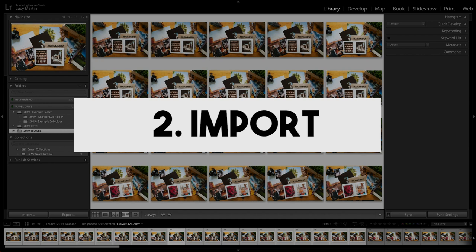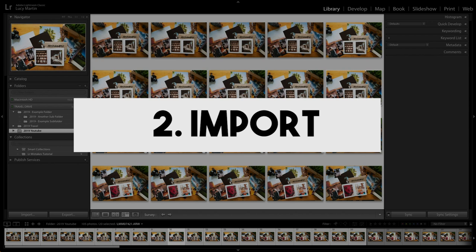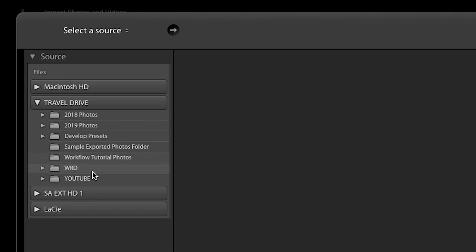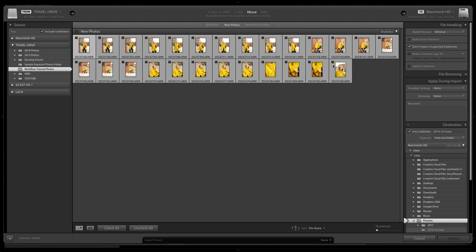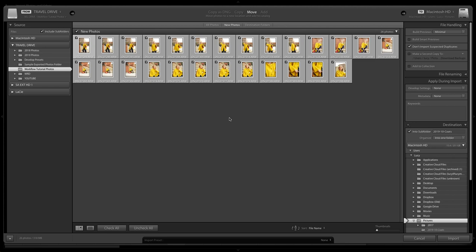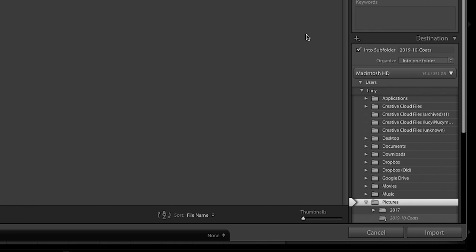The next thing we want to do is import our photos. Go over to the import tab and click that. On the left-hand side you'll see all the different sources you can import photos from — photos already on your computer, a hard drive, or usually an SD card. In this case I have these photos saved on a hard drive, so I'm going to click on the workflow tutorial photos folder. I usually like to import my whole collection, unless there are hundreds of photos, in which case I'd pick just a few. Here I'm going to pick them all and then choose the folder to put them in.